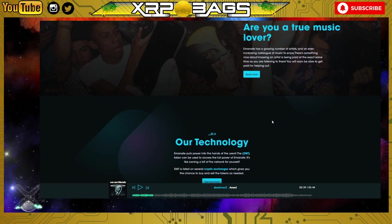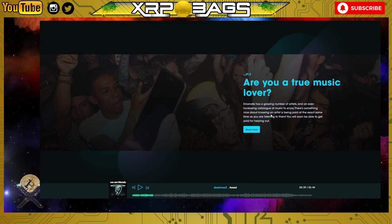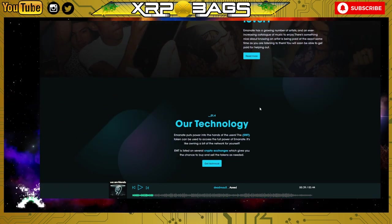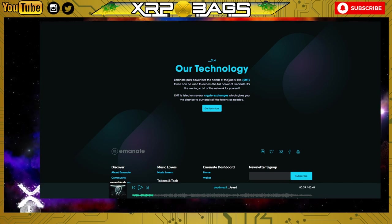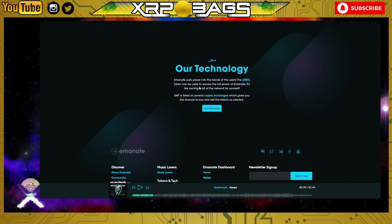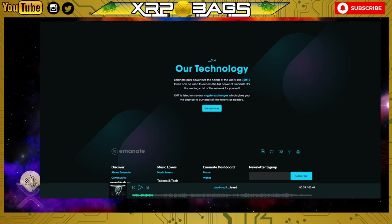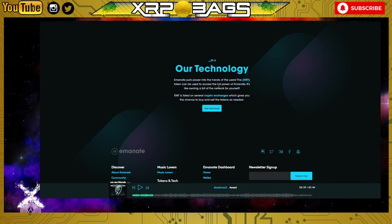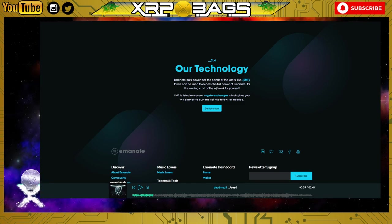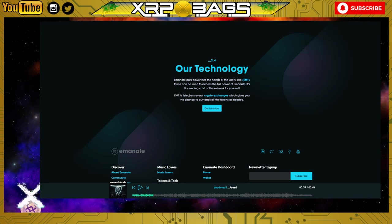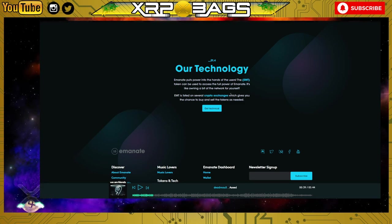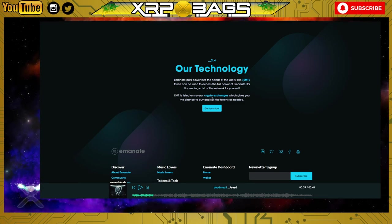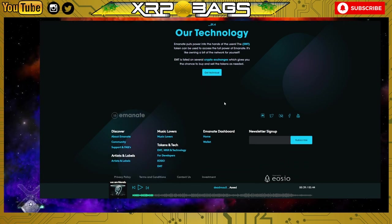Emanate puts power into the hands of the users. The EMT token can be used to access the full power of Emanate. It's like owning a bit of the network for yourself. EMT is listed on several crypto exchanges which gives you the chance to buy and sell tokens as needed. That's Emanate for you guys.